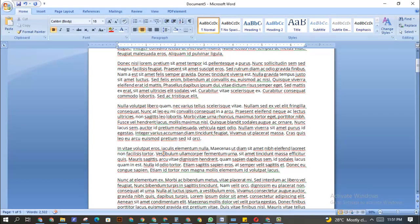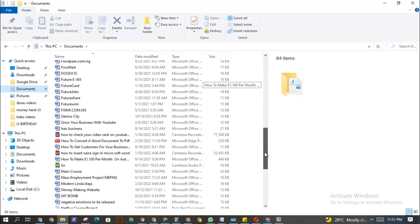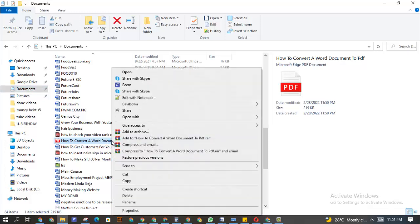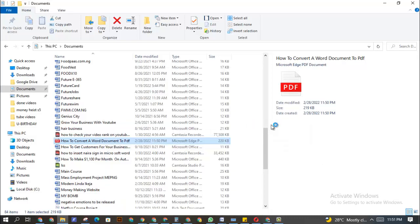So right now it's publishing this Word document as a PDF file. So when I go back to my documents over here, I'm going to look for the file. It says how to convert a Word document to PDF. So I'm going to open this right here in my Chrome browser.